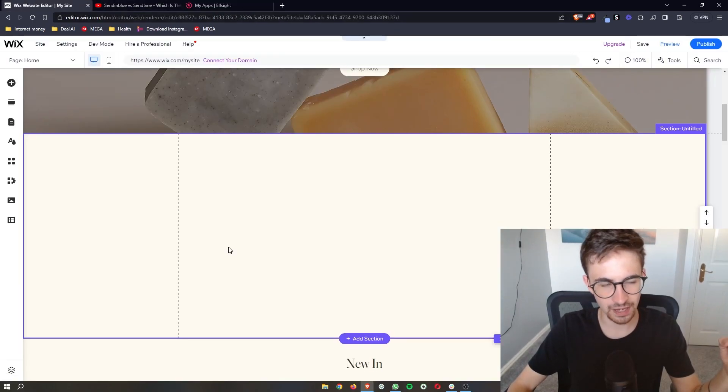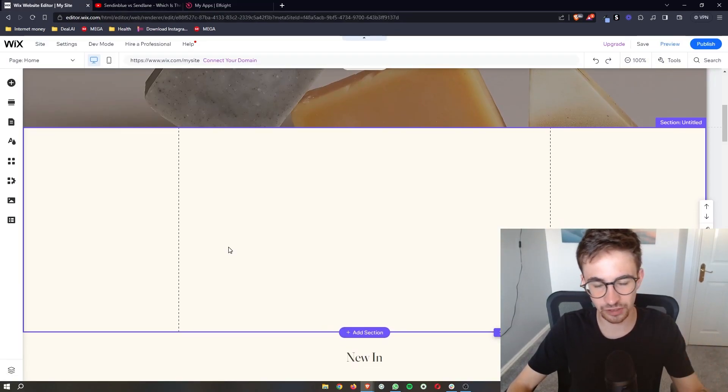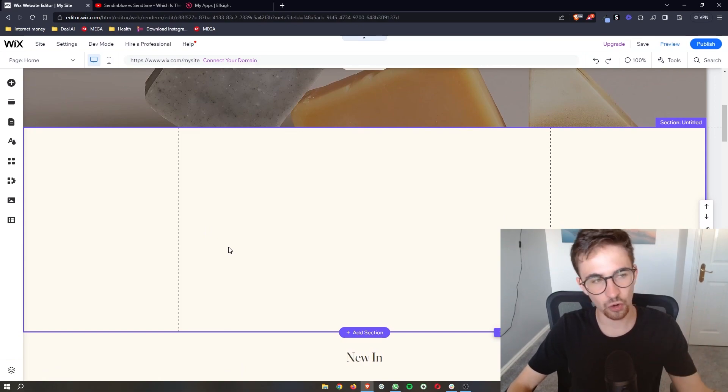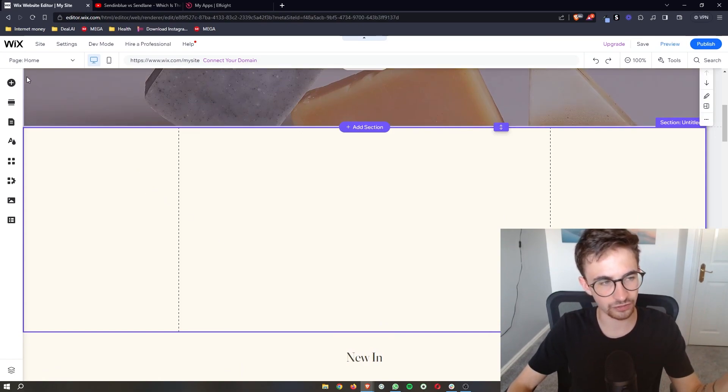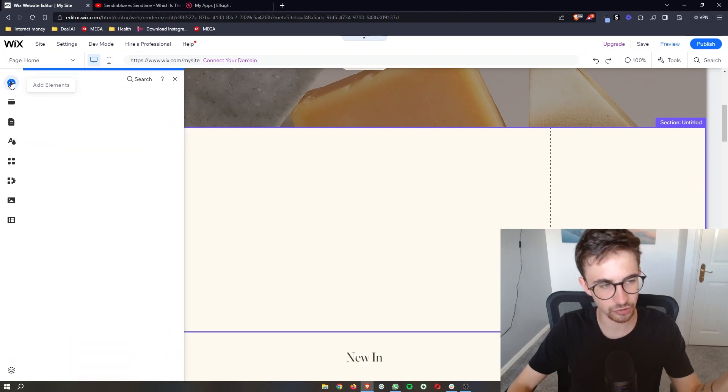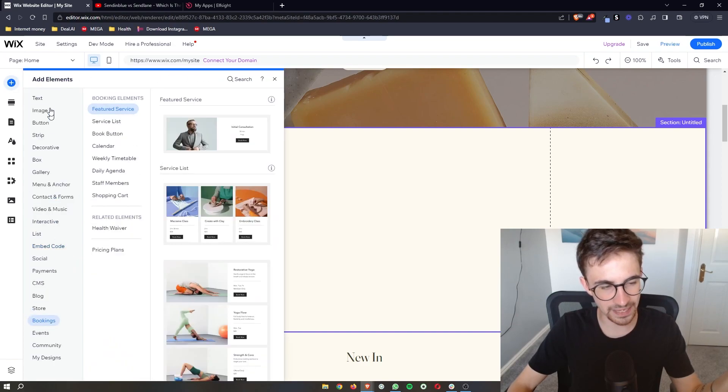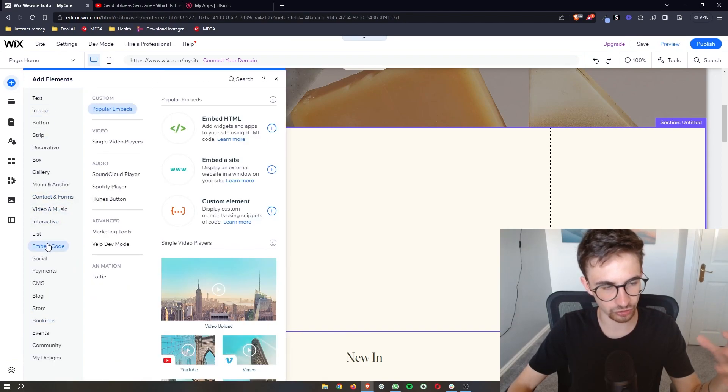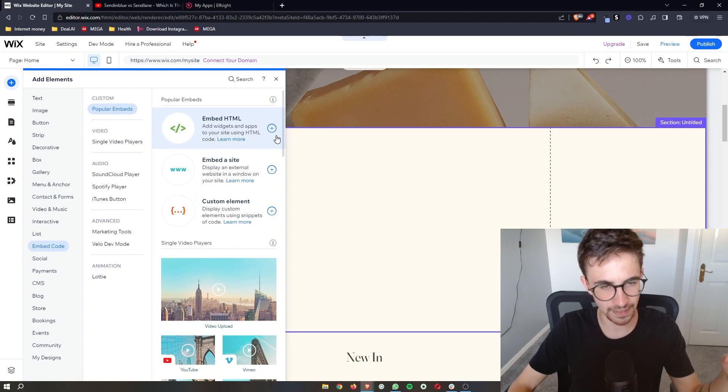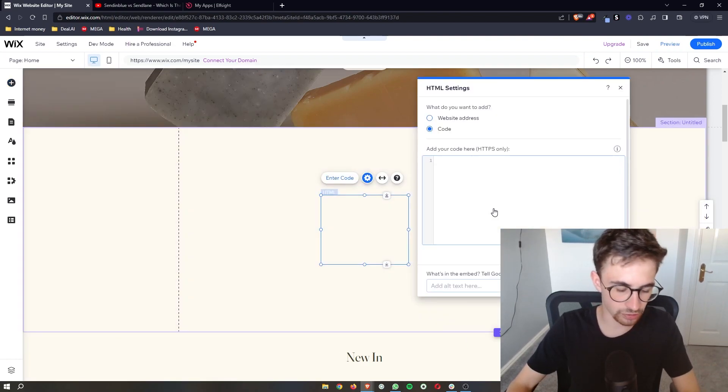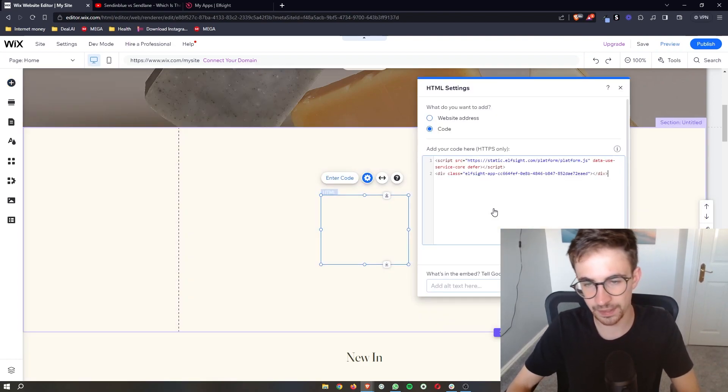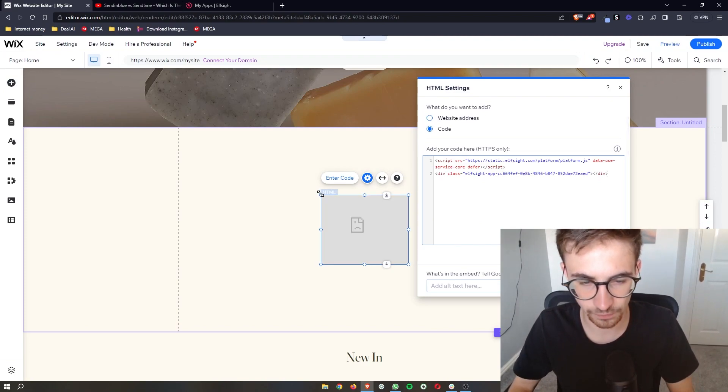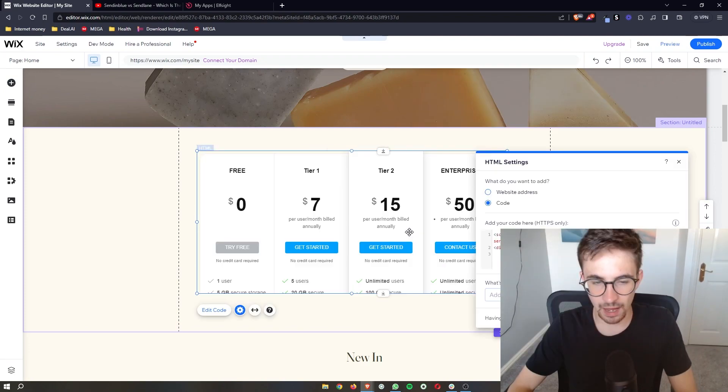And then to actually finally add this into the website, all we need to do is go to the plus icon where it says add elements. From the big menu that opens up, we're going to go to embed code and then embed HTML. Just add this to the site. And then all you need to do is simply paste in the HTML code that we just copied.